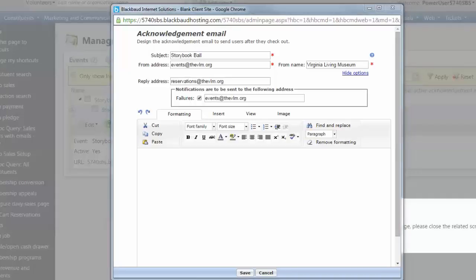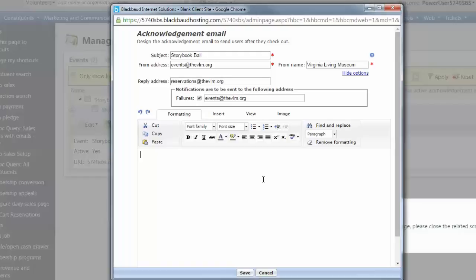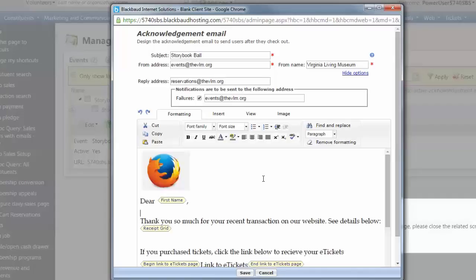The features for setting up this form specific email are exactly the same as they were for the default acknowledgement email. Custom acknowledgement emails are not predefined so you'll see a blank editor when you create a new email. You can build an email from scratch or copy and paste the content from another email and edit as necessary.